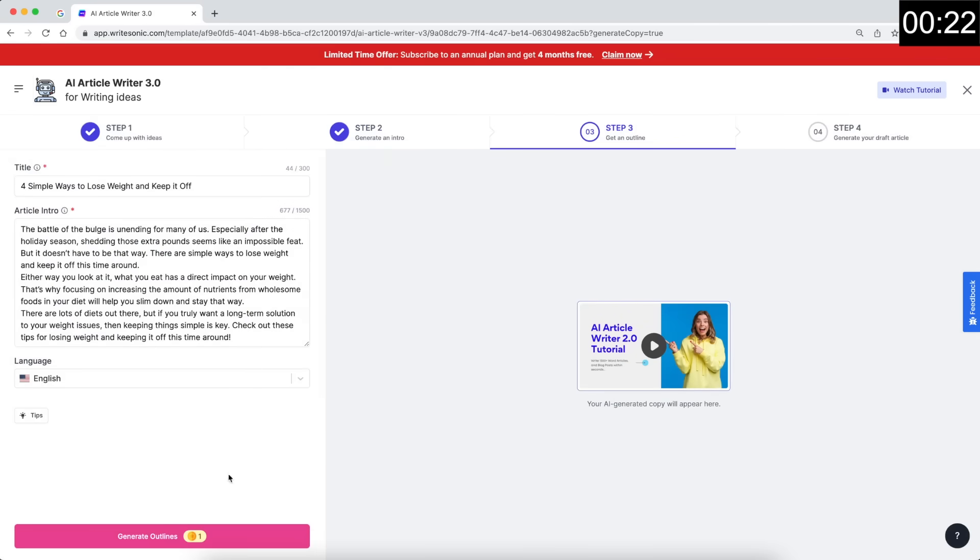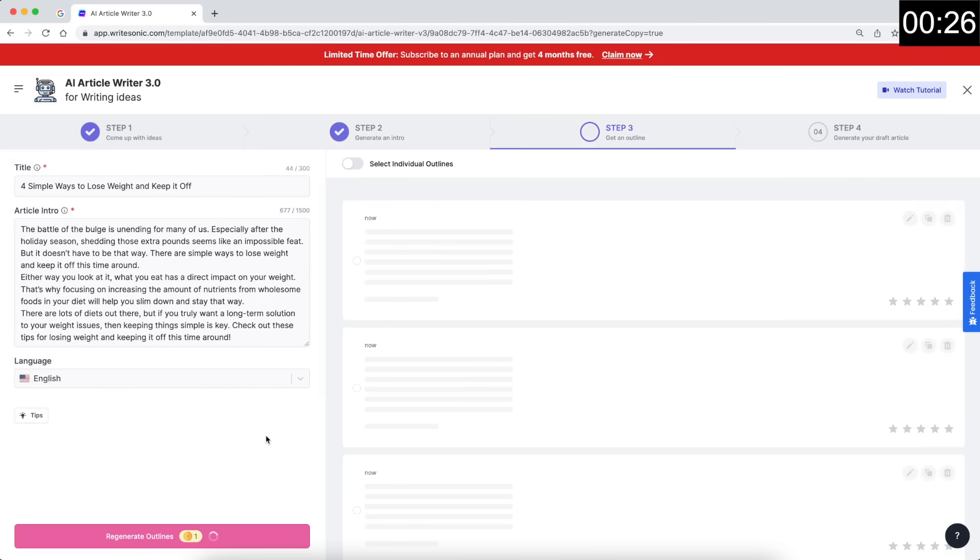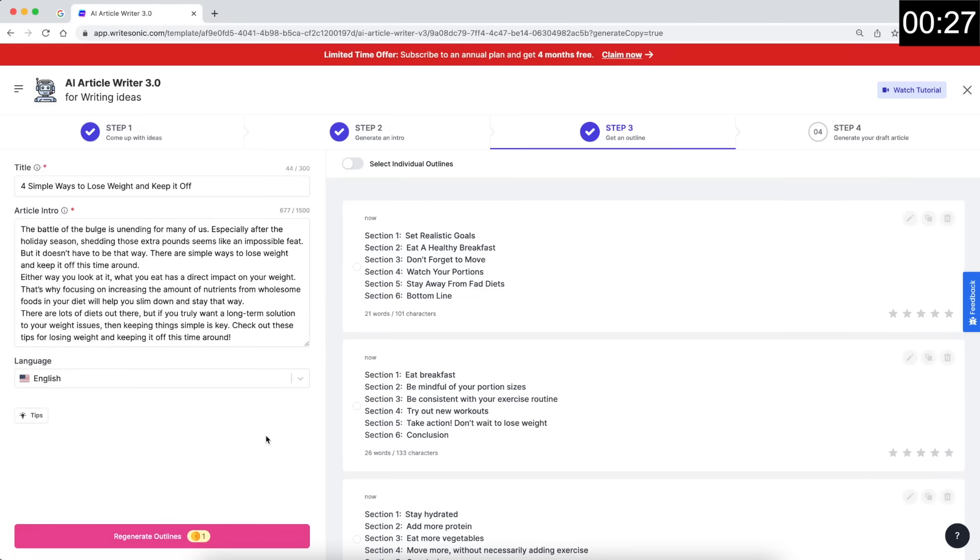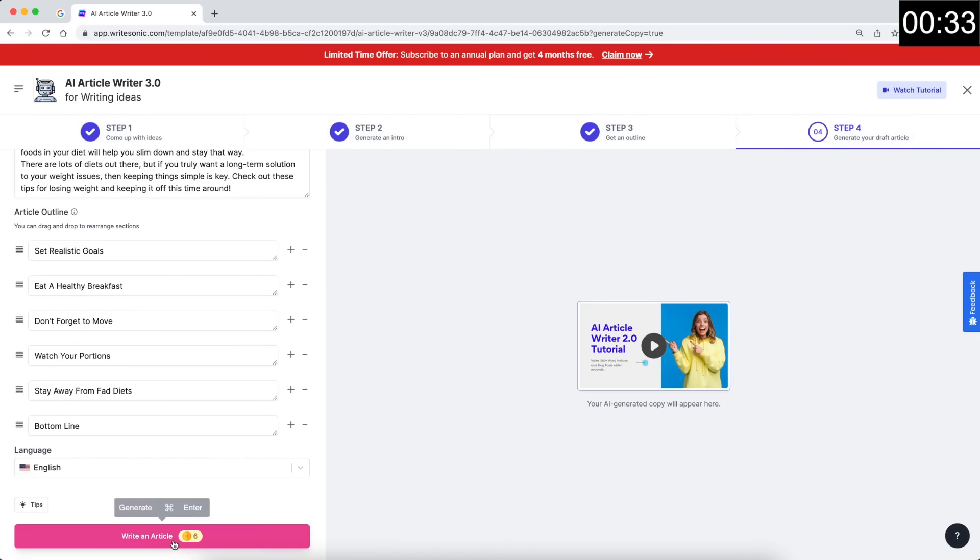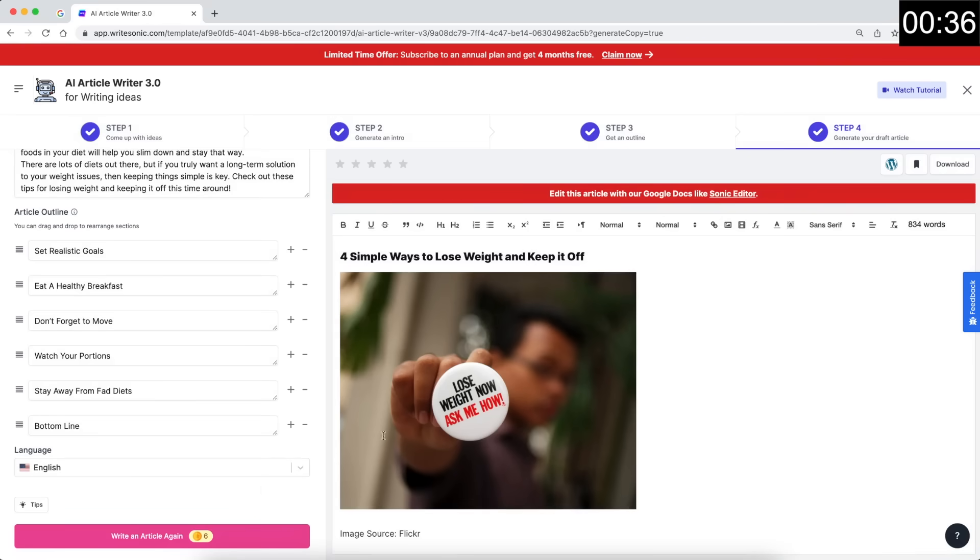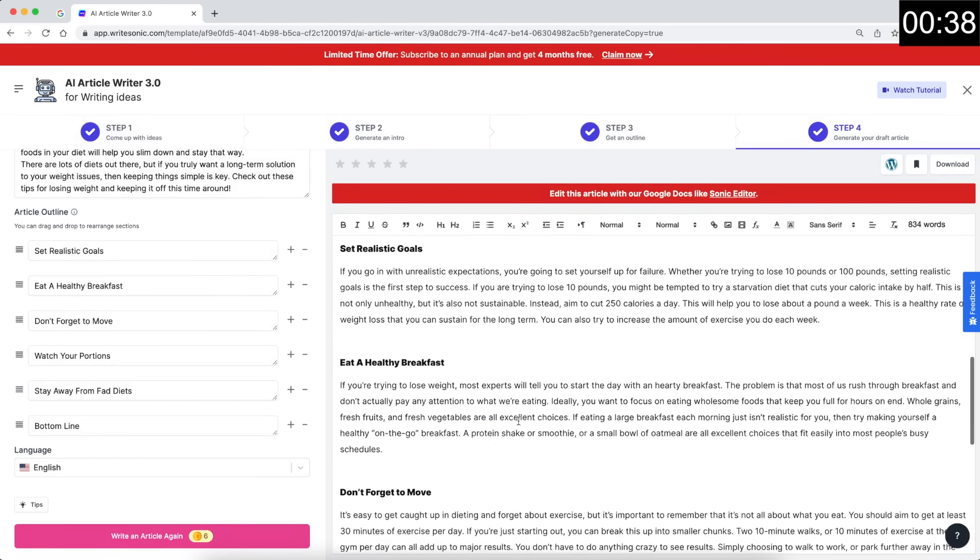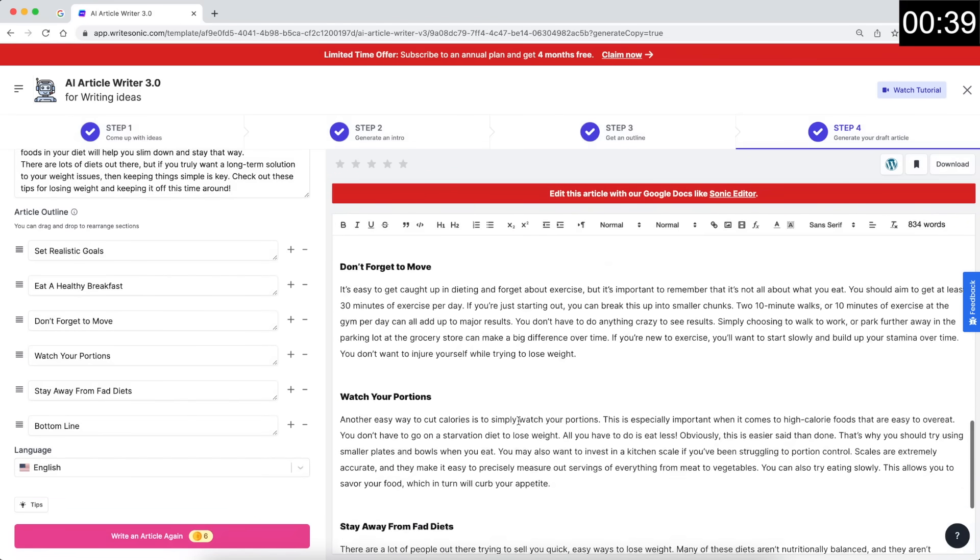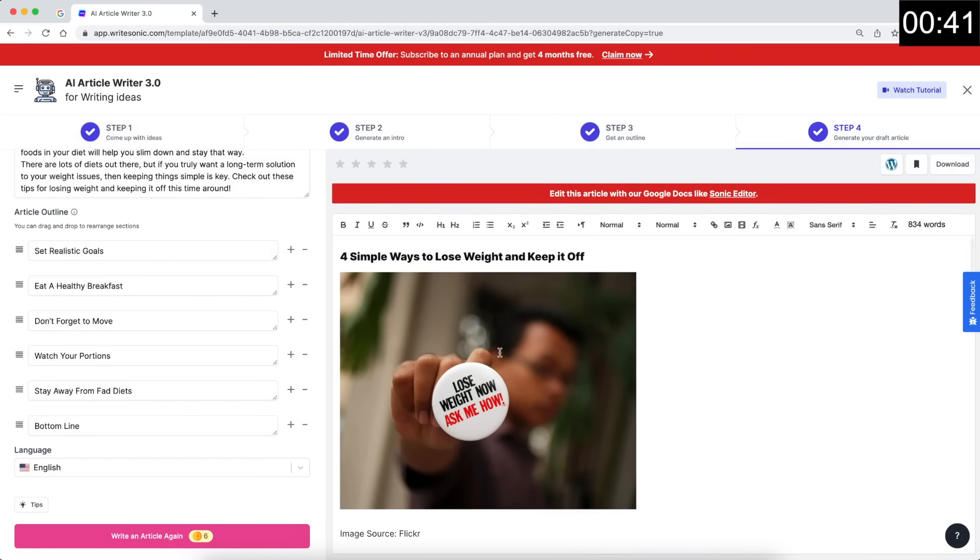Step number three, we click the generate button again. And this time it will give us the outlines of the different subheadings. Again, going to select the first one here. And then finally, this is the last step where we click the write article button. And this will come up with our entire blog post. So here we have it, we even have the image, we have our subheadings, all the different paragraphs. And on the top right hand corner, you can see about 834 words.